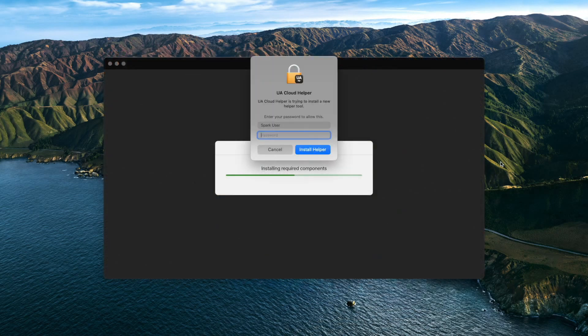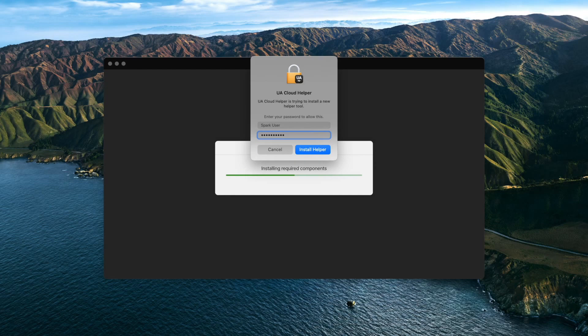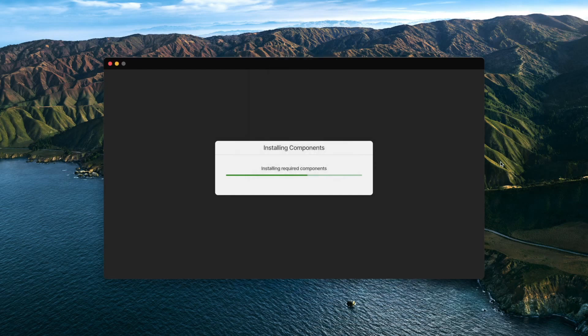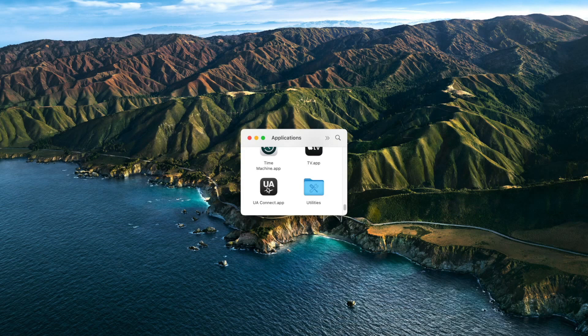UADX plugins are licensed via iLok and the iLok License Manager application is installed automatically with UA Connect. Make sure to enter your password when prompted to install iLok License Manager.